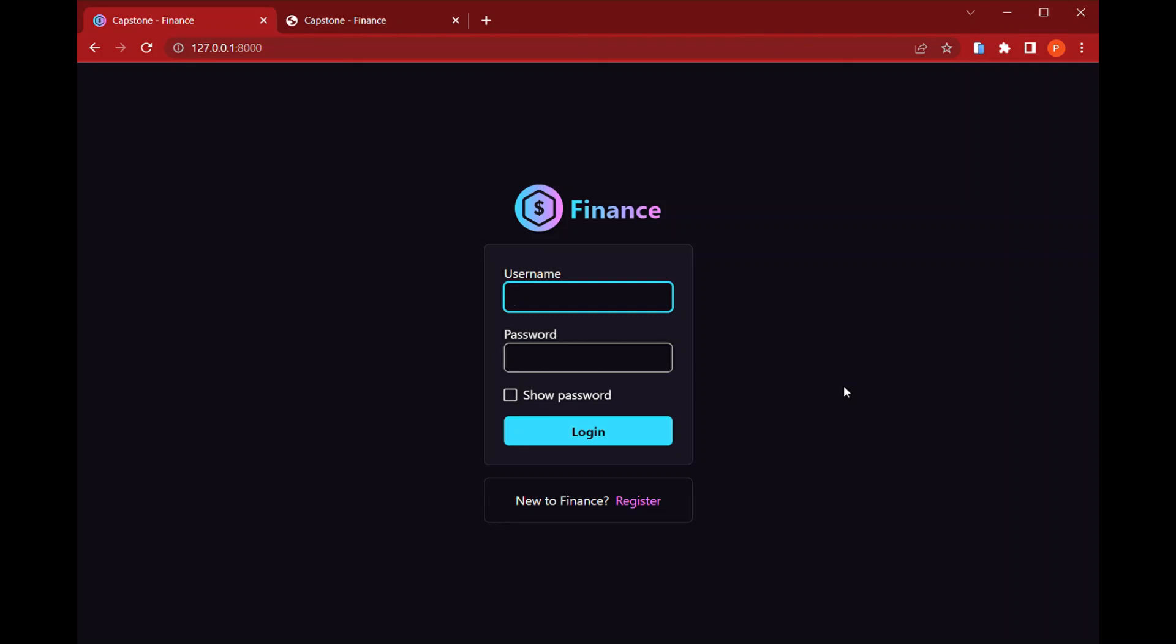Hi, this is Paulo Vitor and here's my implementation of my final project for CS50's web programming Python and JavaScript. It's called Finance and it's basically a web application for handling and organizing personal finances.